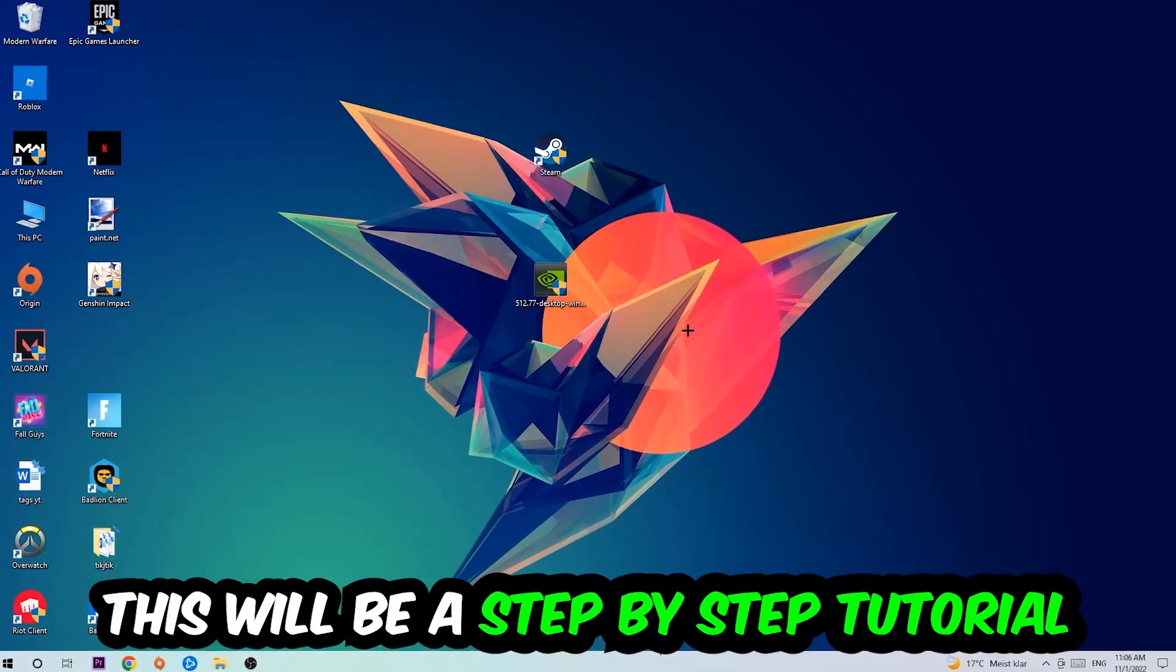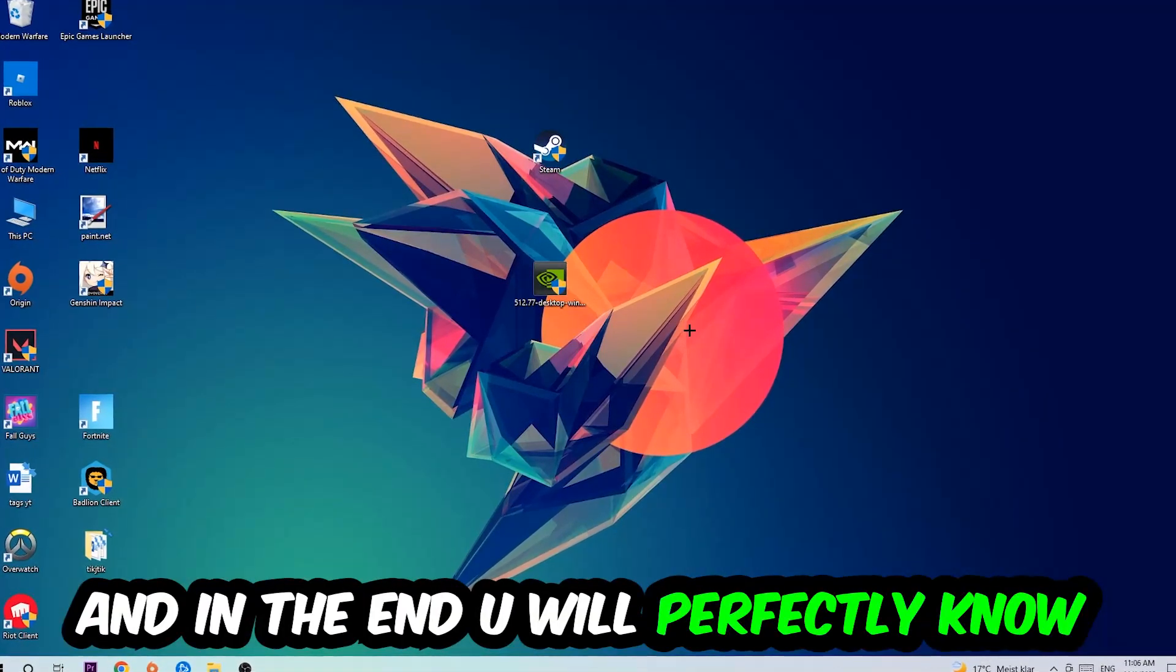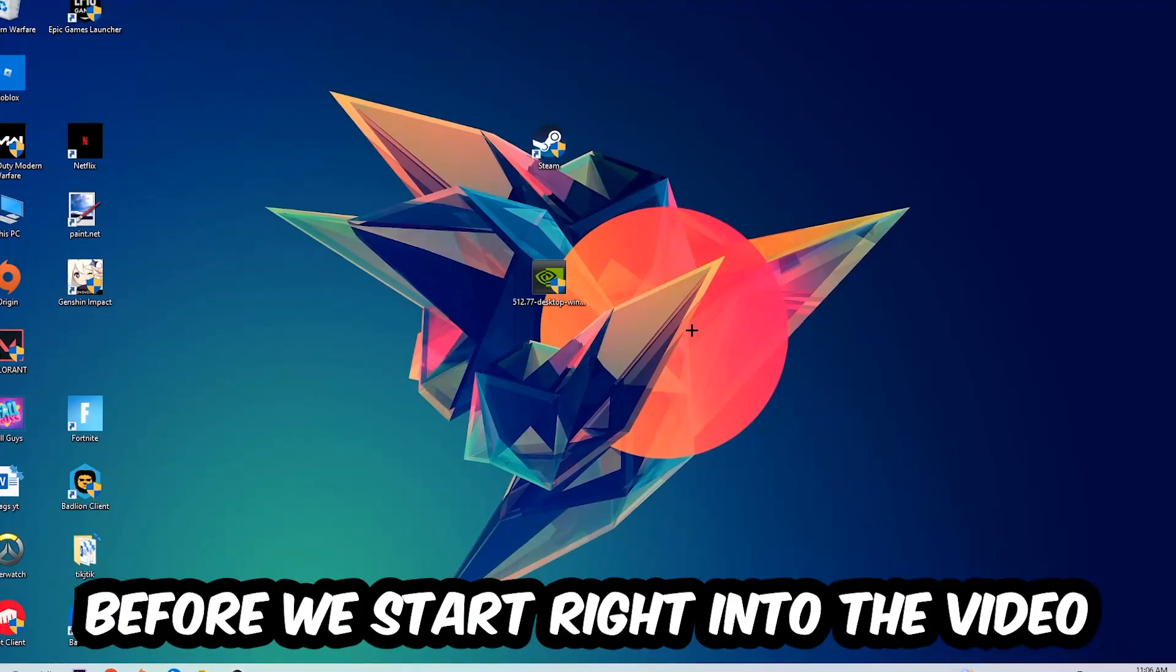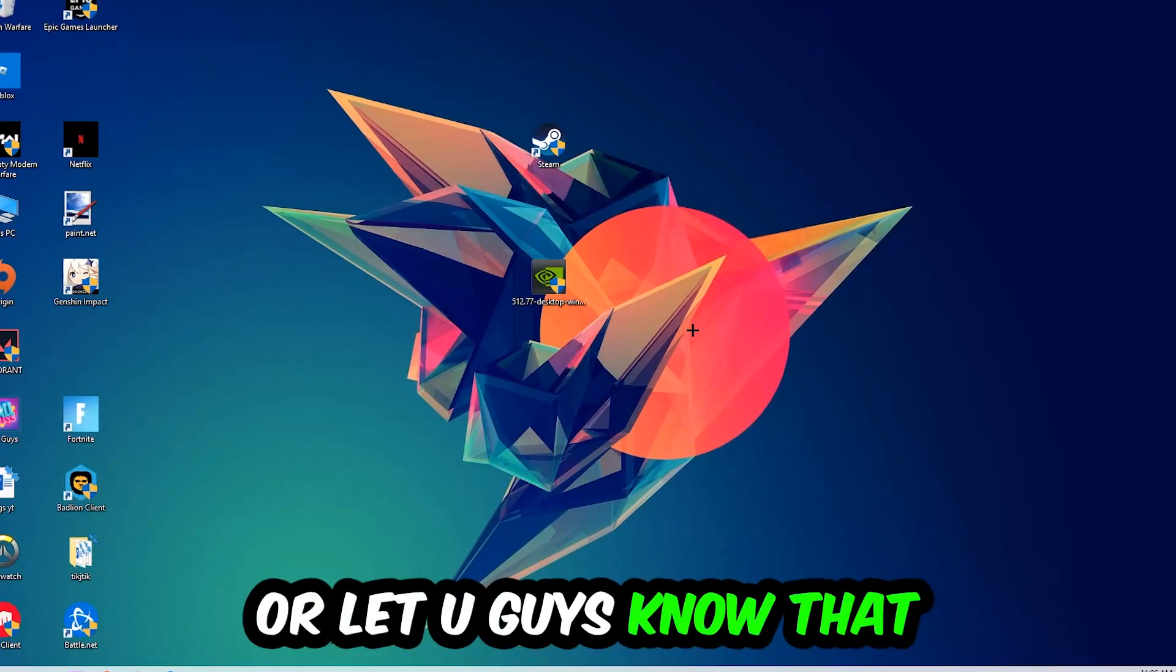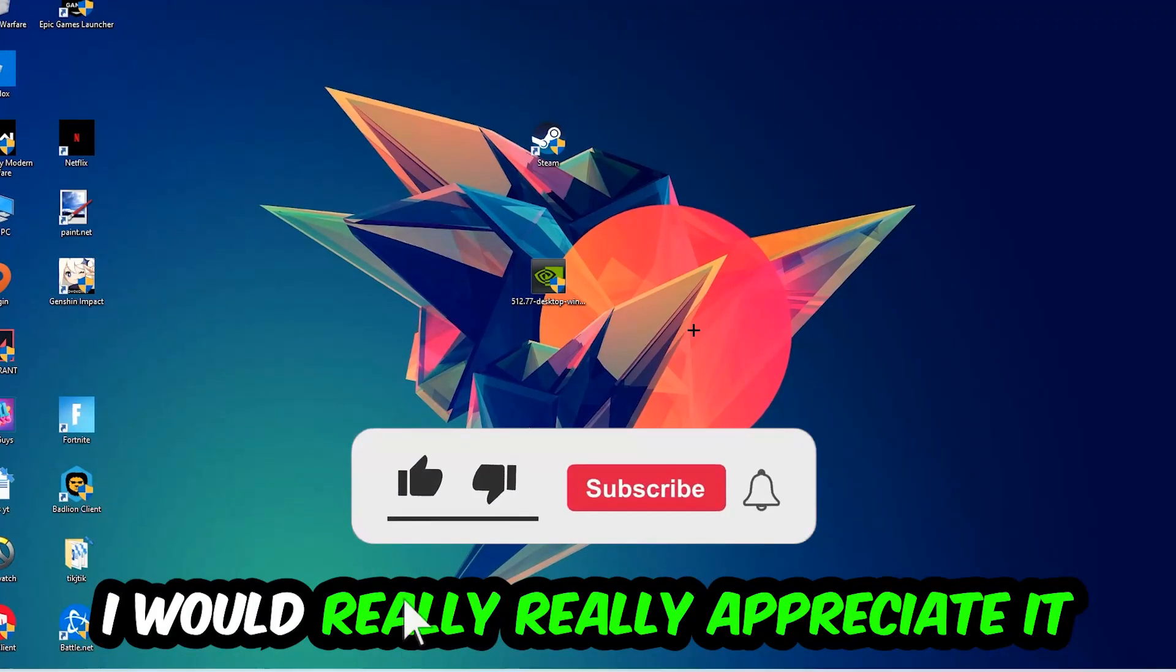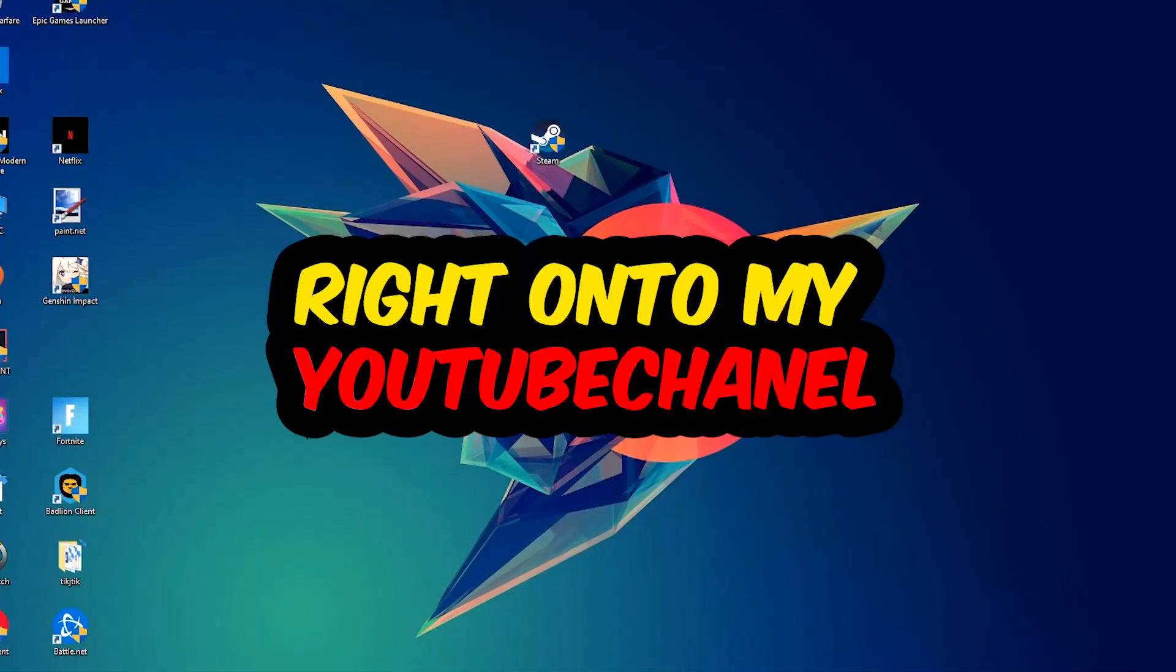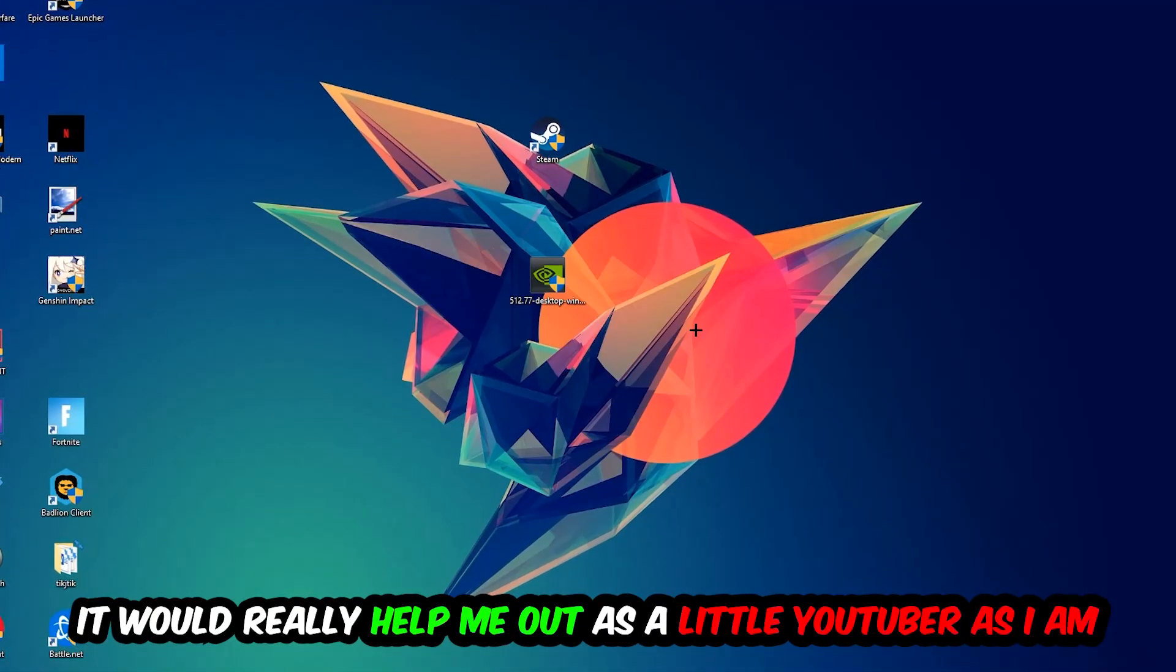Stick to the end guys, this will be a step-by-step tutorial and in the end you will perfectly know what to do to fix this issue. Before we start, I just want to let you know that I would really appreciate it if you would leave a like, a comment, or a subscription on my YouTube channel. It would really help me out as a little YouTuber.